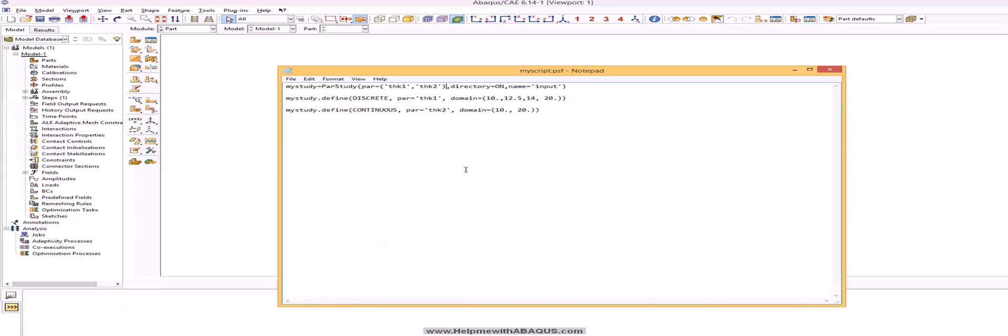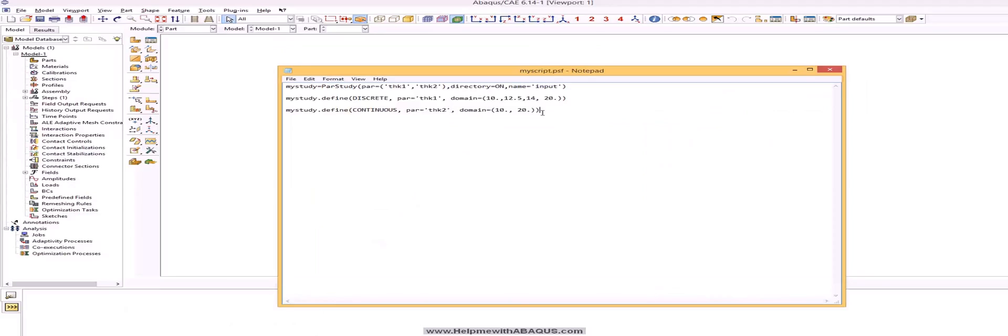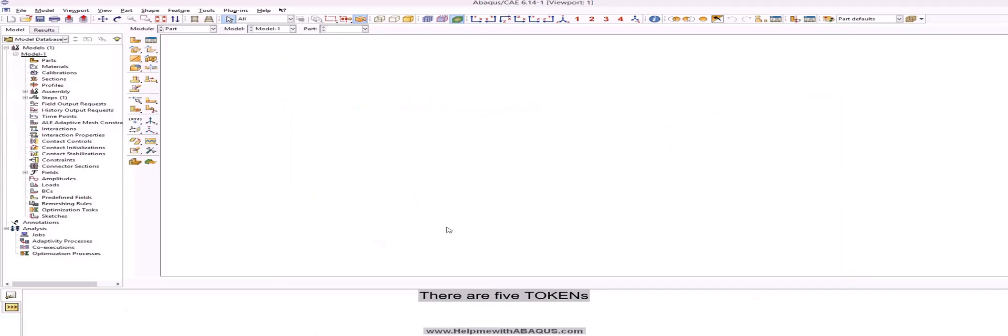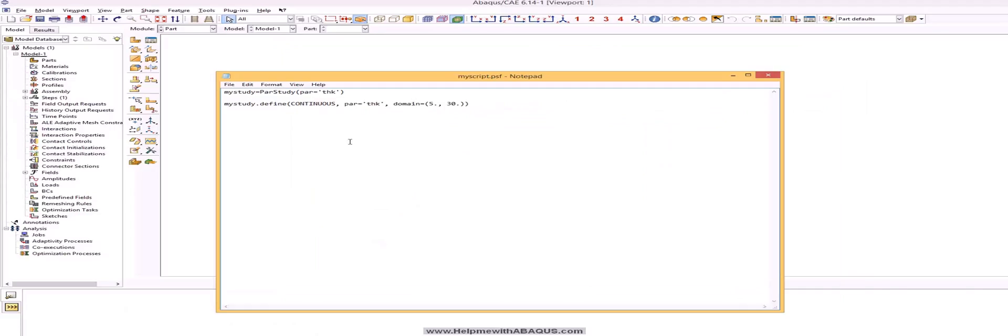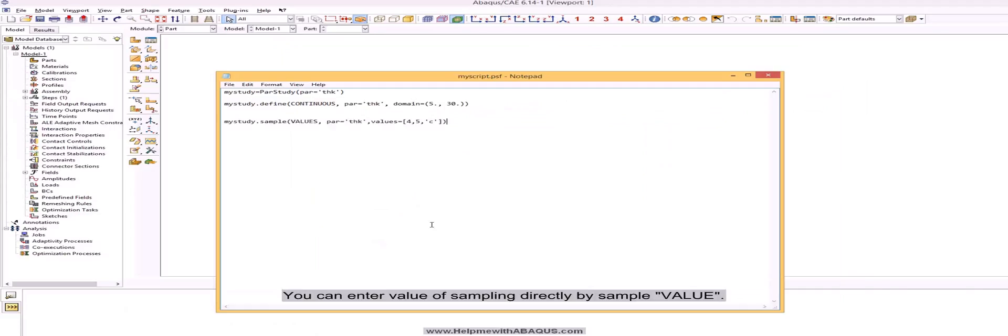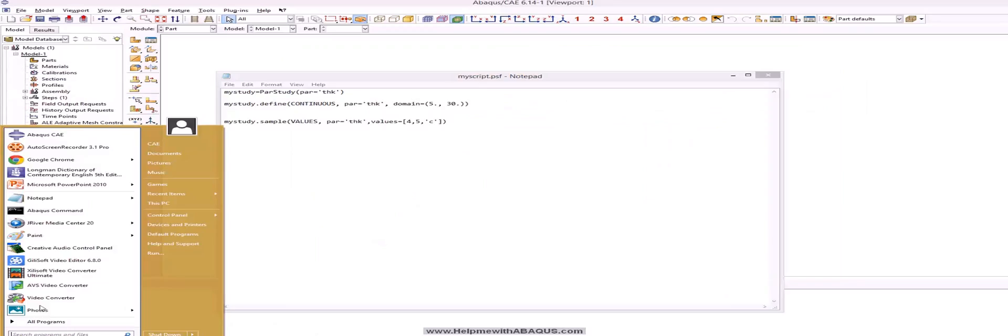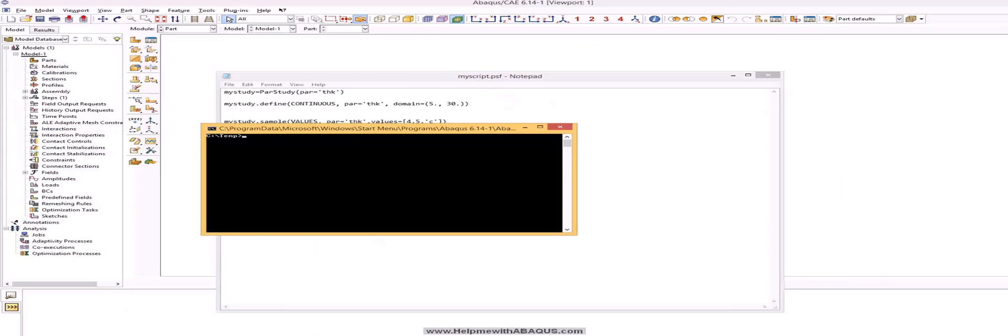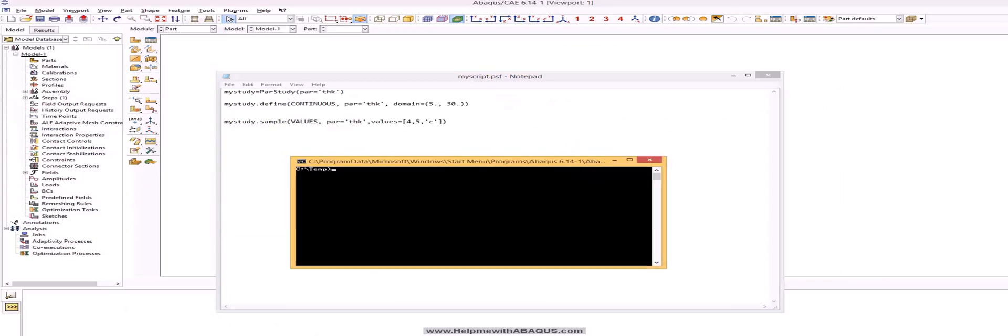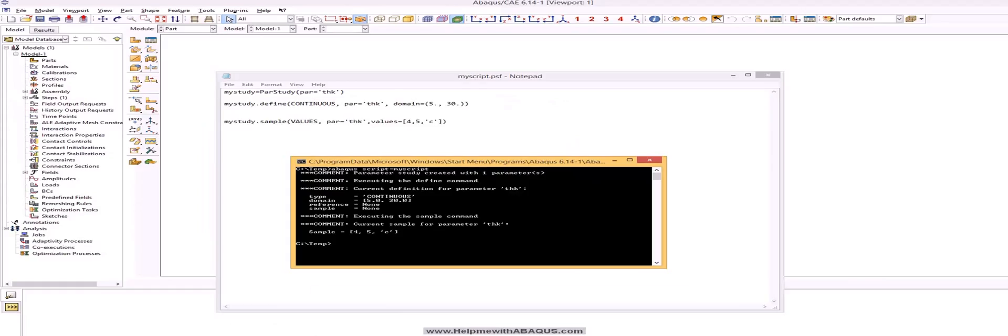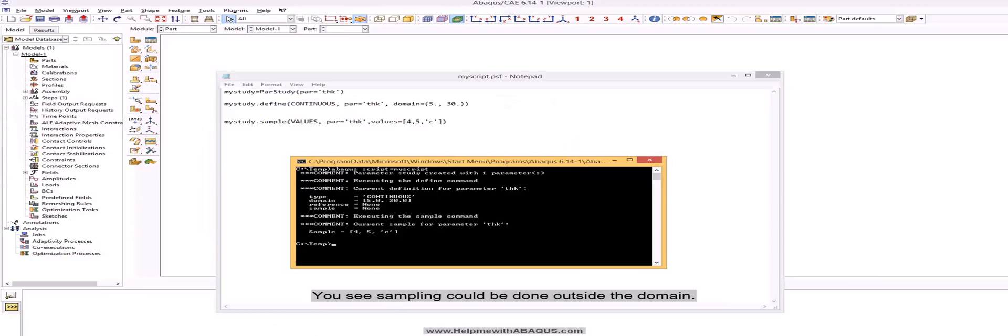Next step is to sampling the parameters. There are 5 tokens. You can enter value of sampling directly by sample value. You see sampling could be done outside the domain.